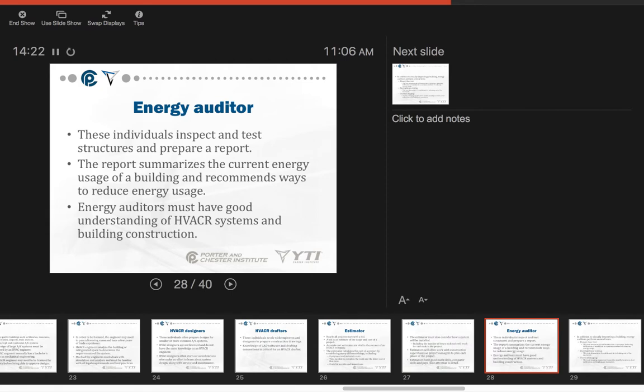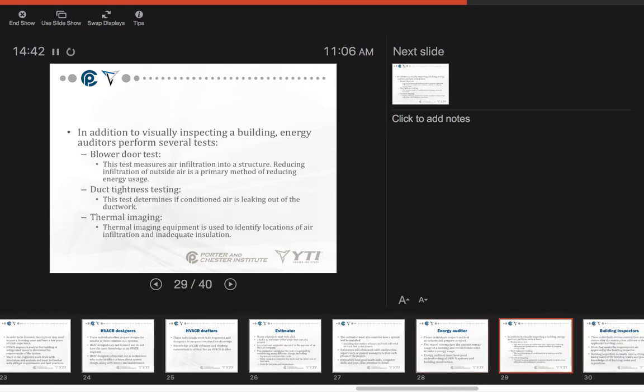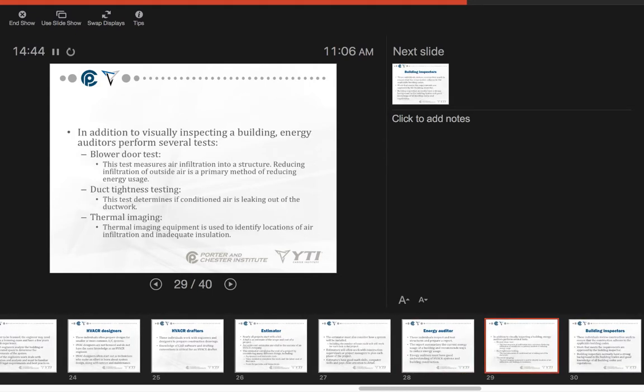An energy auditor is another position that's available. These individuals inspect and test structures and prepare a report. The report summarizes the current energy use of a building and recommends ways to reduce energy usage. Energy auditors must have good understanding of HVAC systems in building construction. In addition to visually inspecting a building, energy auditors perform several tests. They could do a blower door test. This measures the air infiltration into a structure. Reducing infiltration of outside air is a primary method of reducing energy use. Duct tightness testing determines if conditioned air is leaking out of the ductwork. Thermal imaging equipment is useful to identify locations of air infiltration and inadequate insulation.